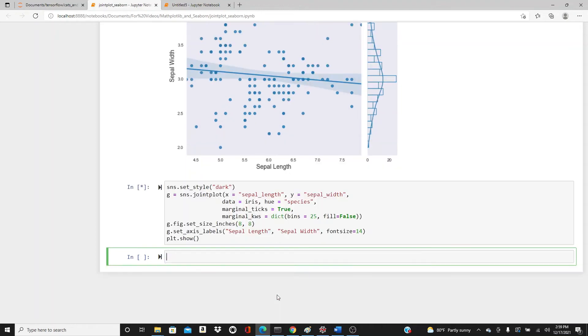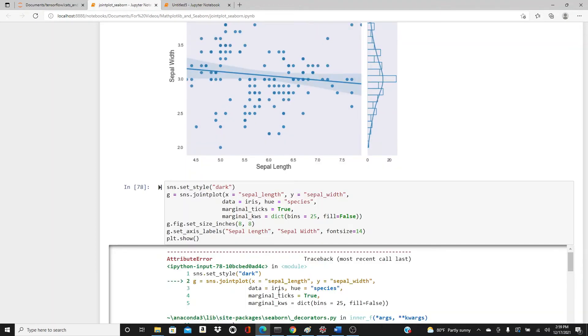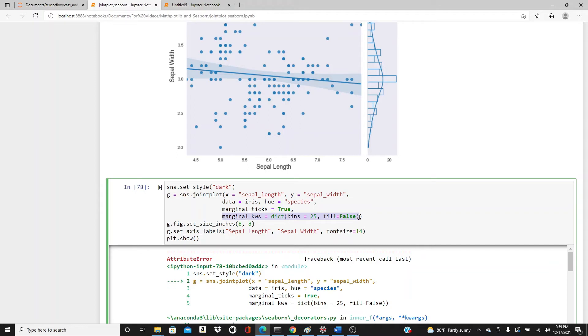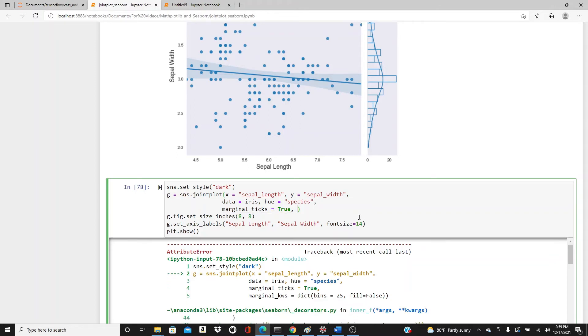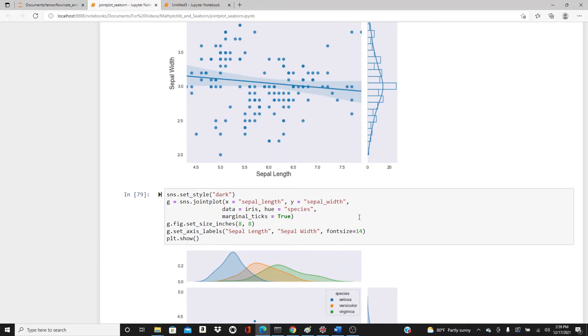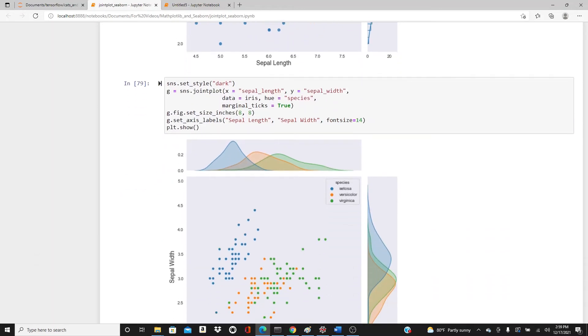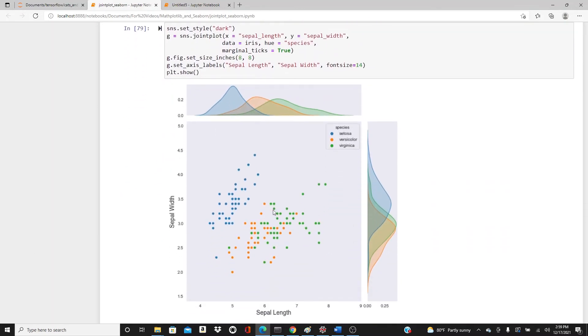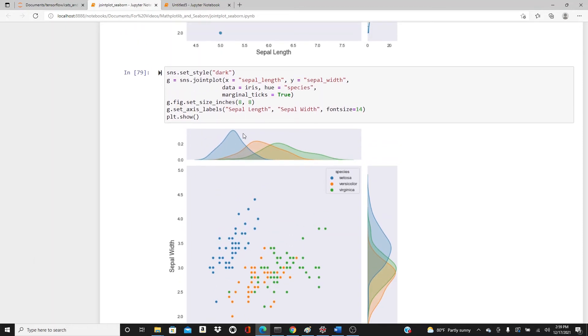I hope you remember what hue is. Because I put a hue parameter, it's going to give you different colors. For the hue parameter, you cannot use marginal_kws because this is not a histogram anymore - it will give you the density plot on the side. We have the hue parameter and you can see three different density plots for different species.